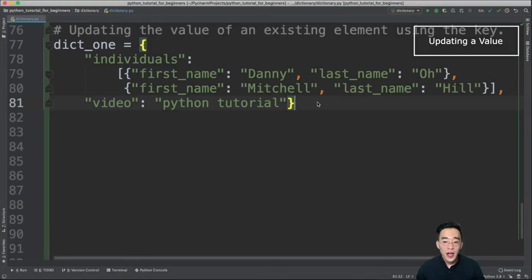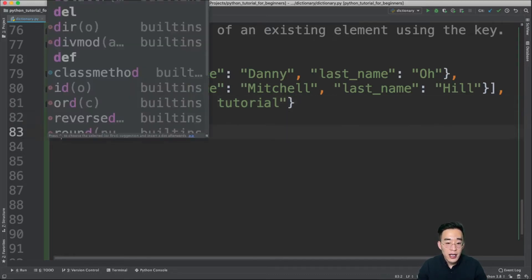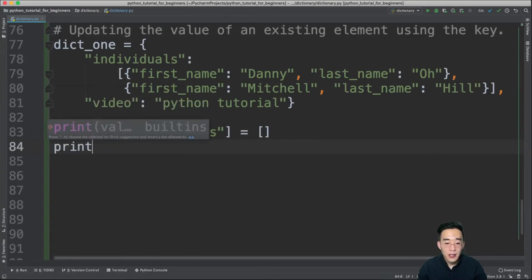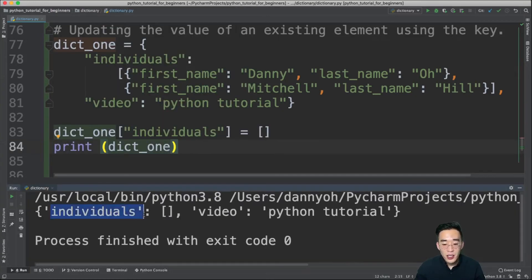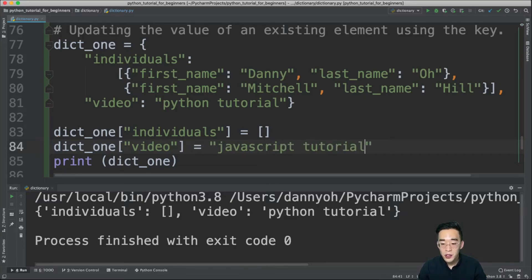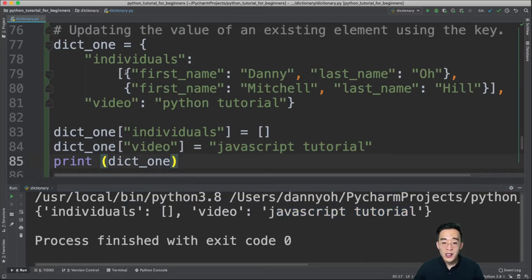Now let's talk about updating the value of an existing element. The syntax is similar to adding a new element. For example, to replace the 'individuals' value with an empty list: dict1['individuals'] = []. Printing shows 'individuals' now holds an empty list. Similarly, dict1['video'] = 'javascript tutorial' updates the video element's value.